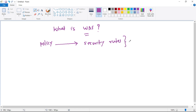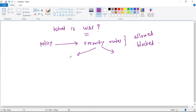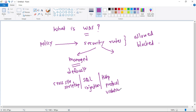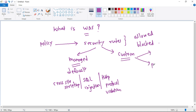These security rules decide whether a request to our web app should be allowed or blocked. The security rules can be managed — that is, managed by Azure, which you can consider as default rules. For example, rules to prevent cross-site scripting attacks, SQL injection, HTTP protocol violations, and a lot more. Alternatively, security rules can be custom, meaning we can create our own security rules.